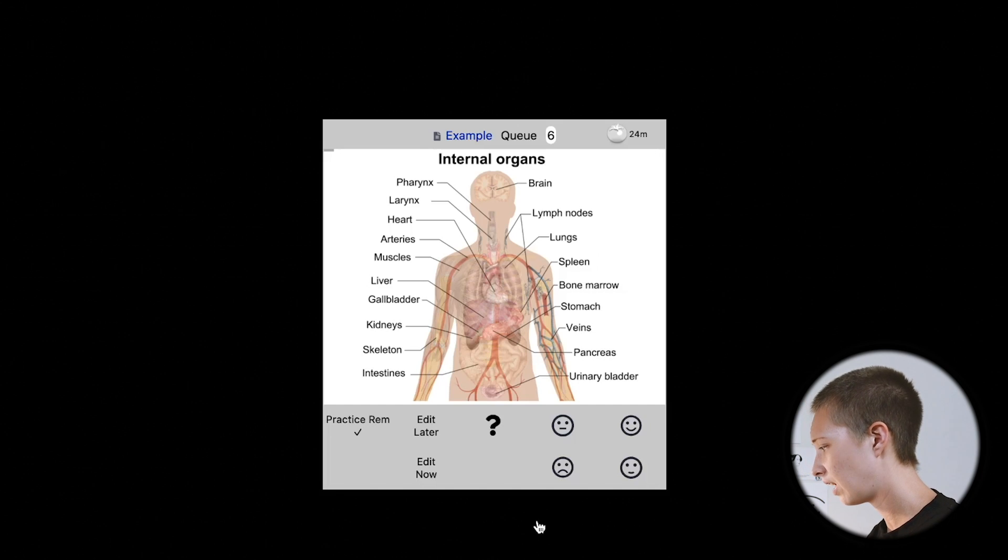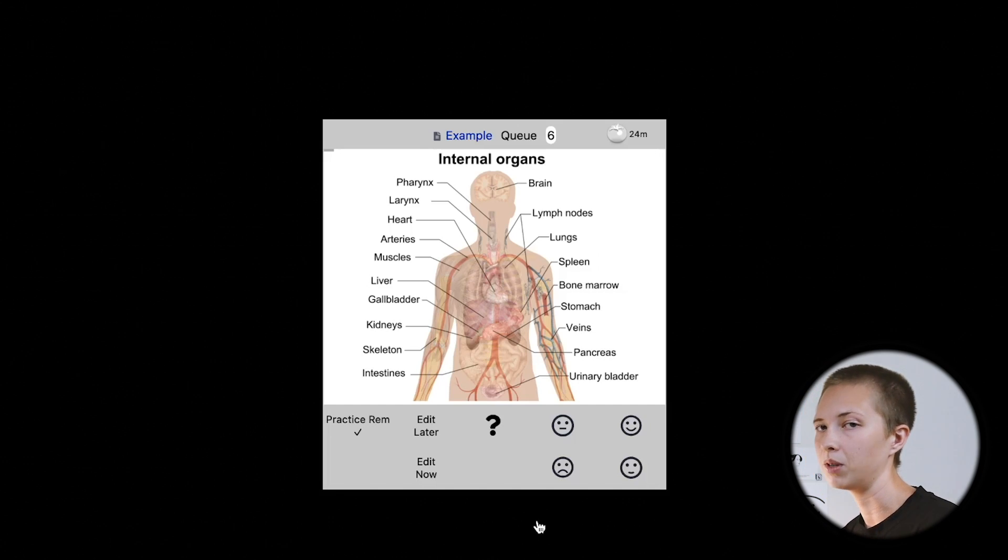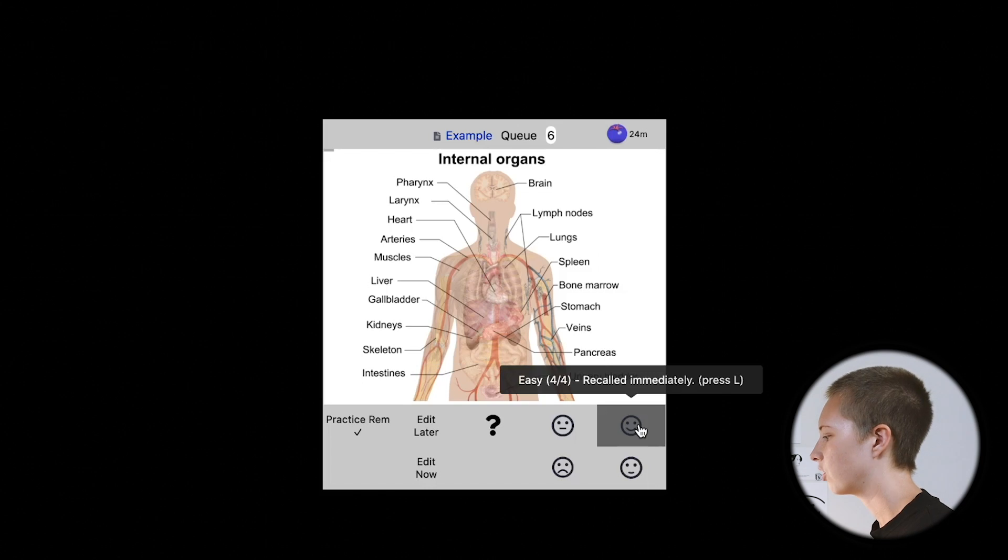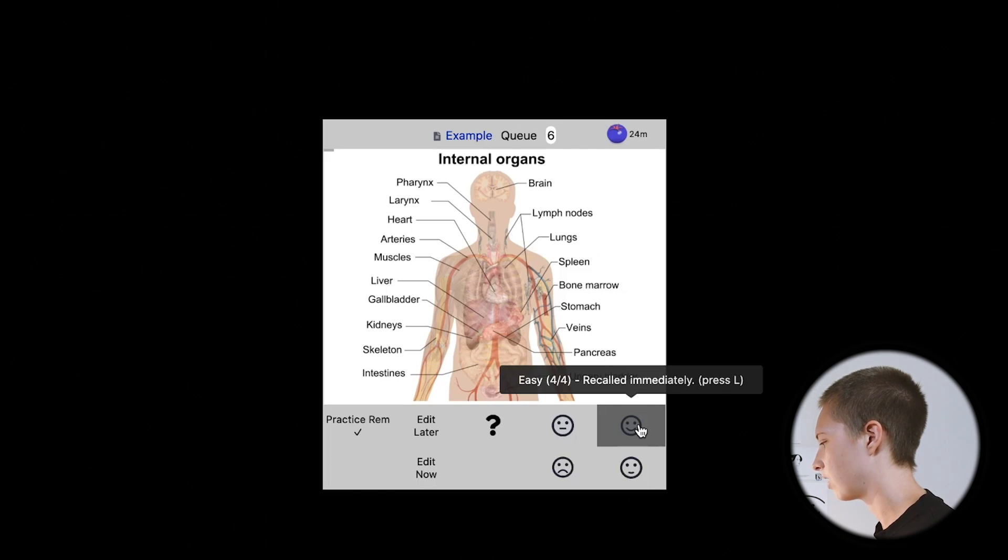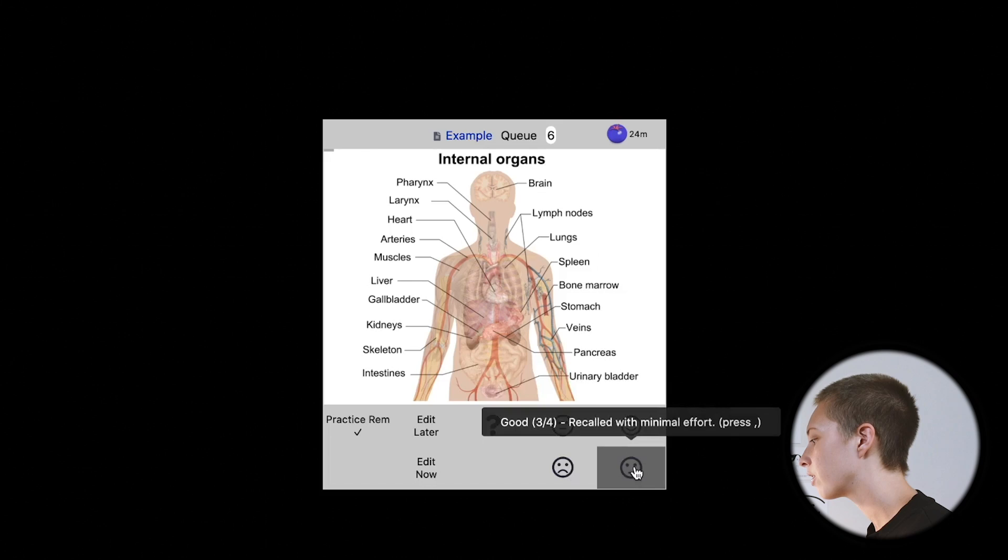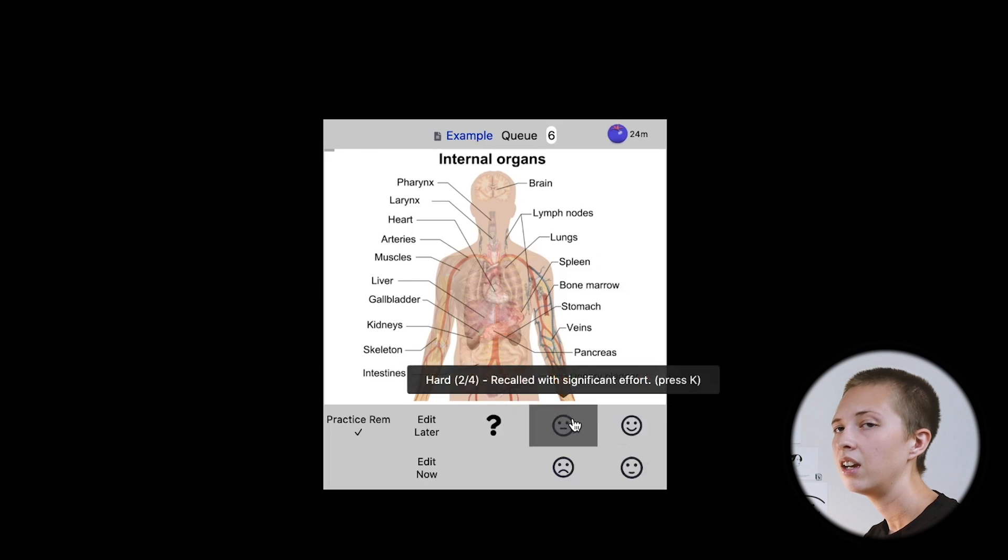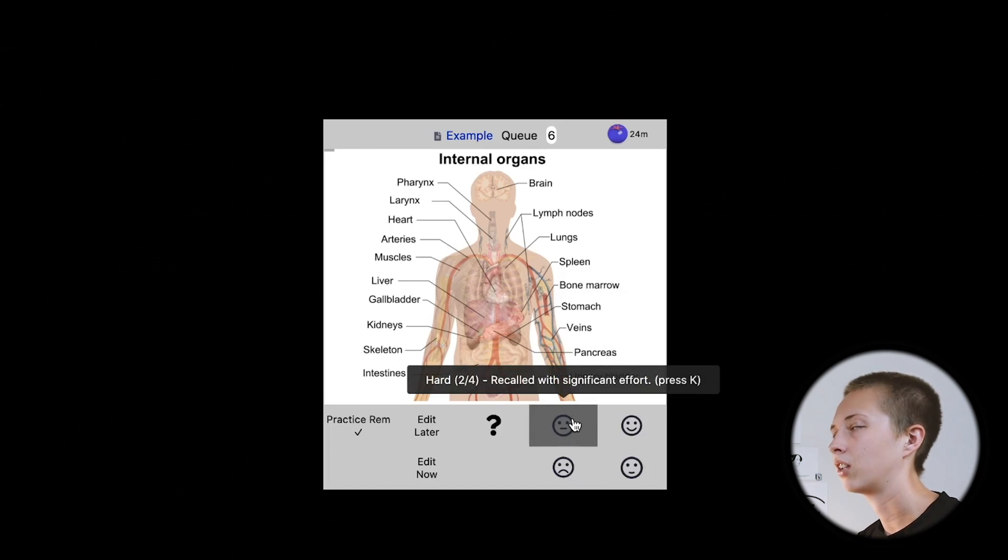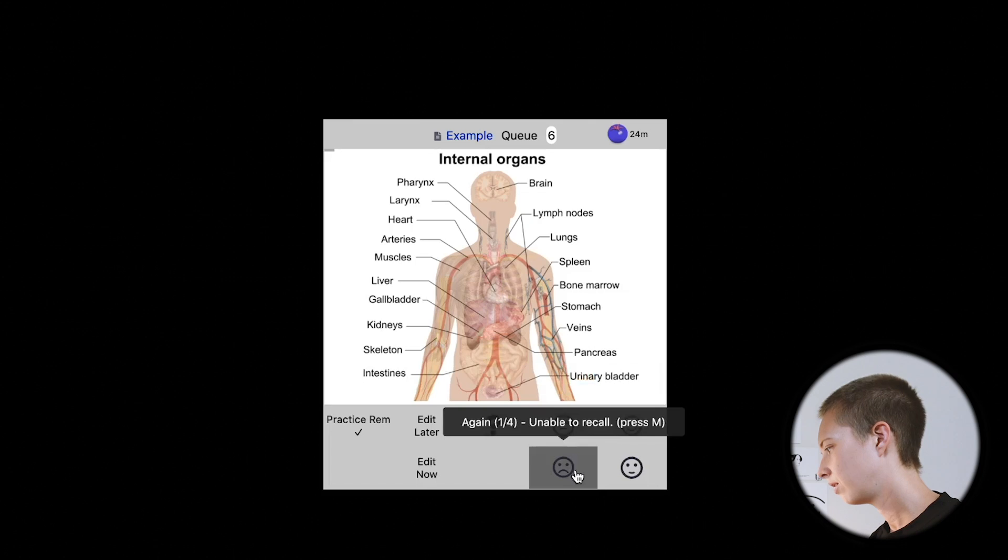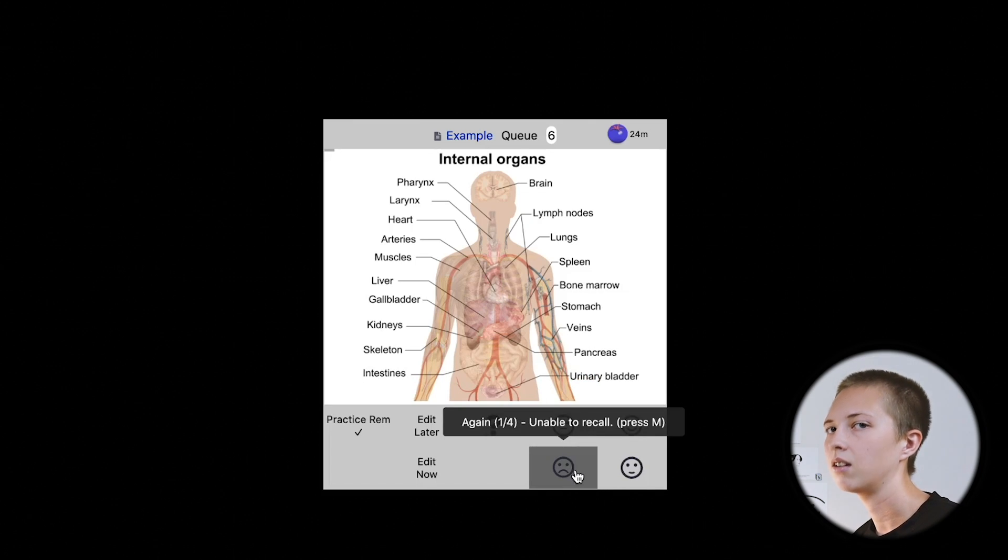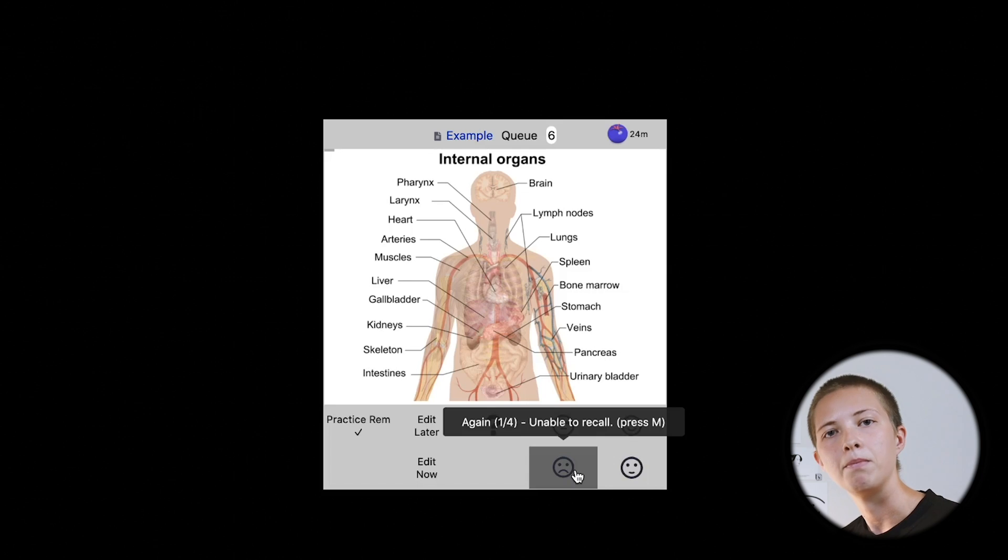As well, the answer options have been changed in RemNote. Now you have four different options. So if you recall the answer immediately, there's this easy button, recalled with minimal effort, and then there's another option for recalled with significant effort, and unable to recall. From what I understand, this is aiding the spaced repetition algorithm better.